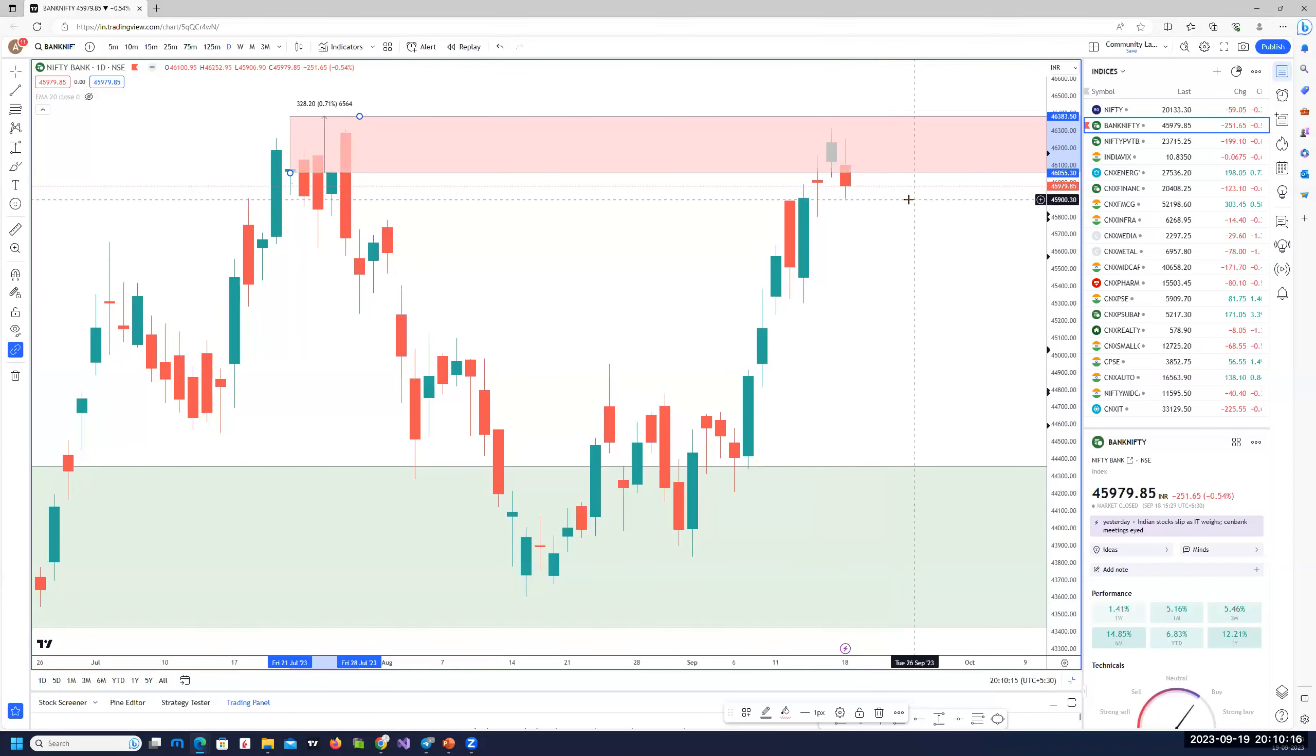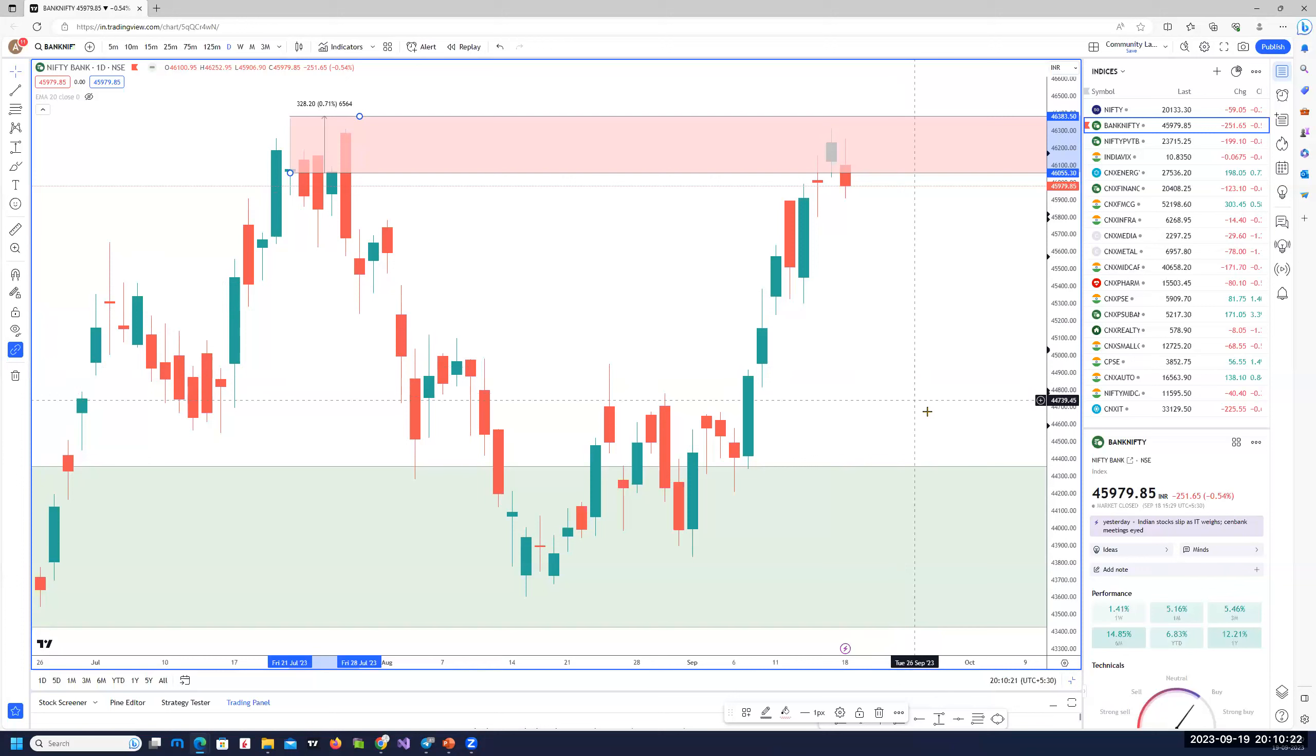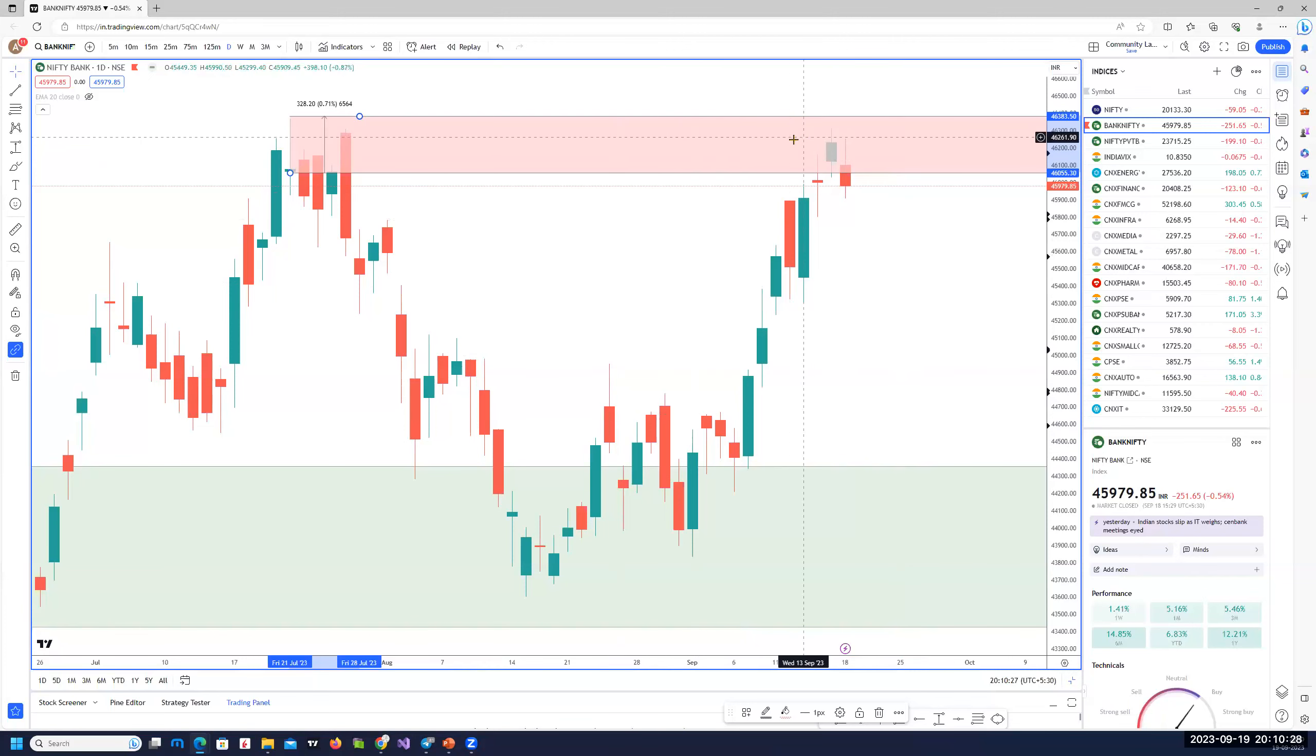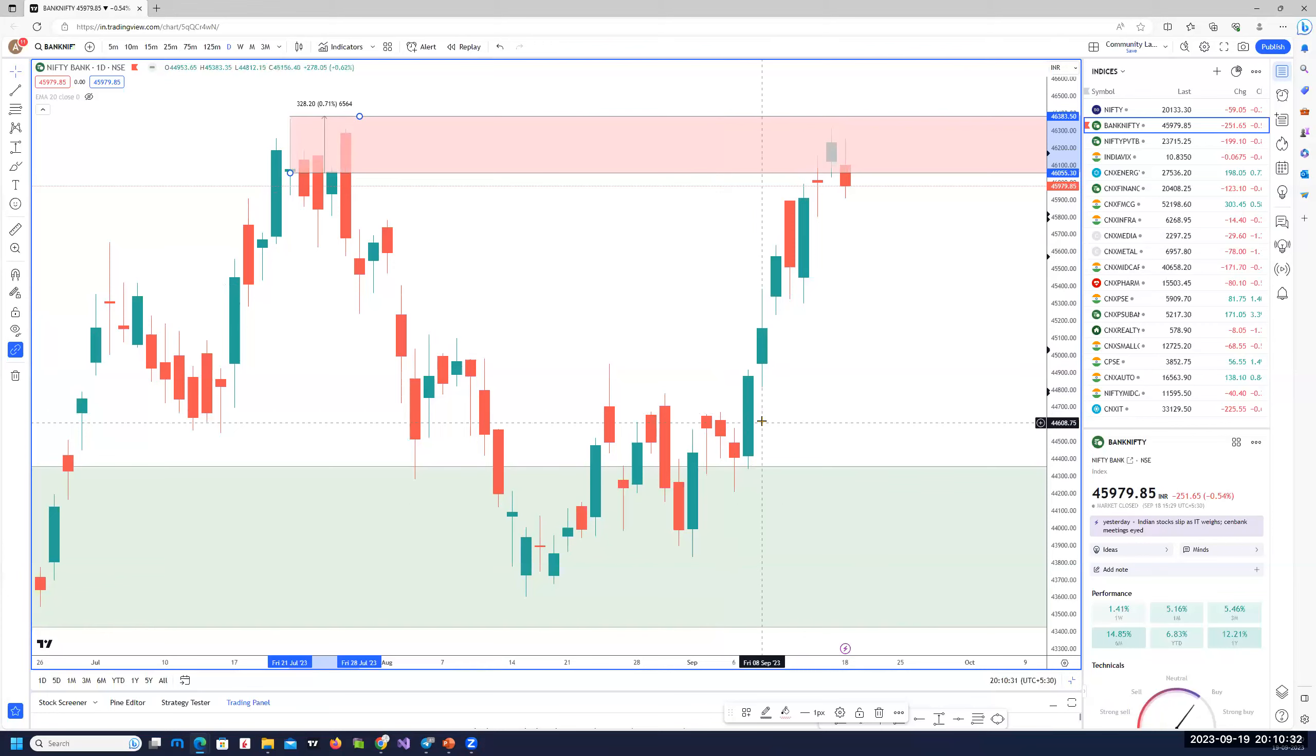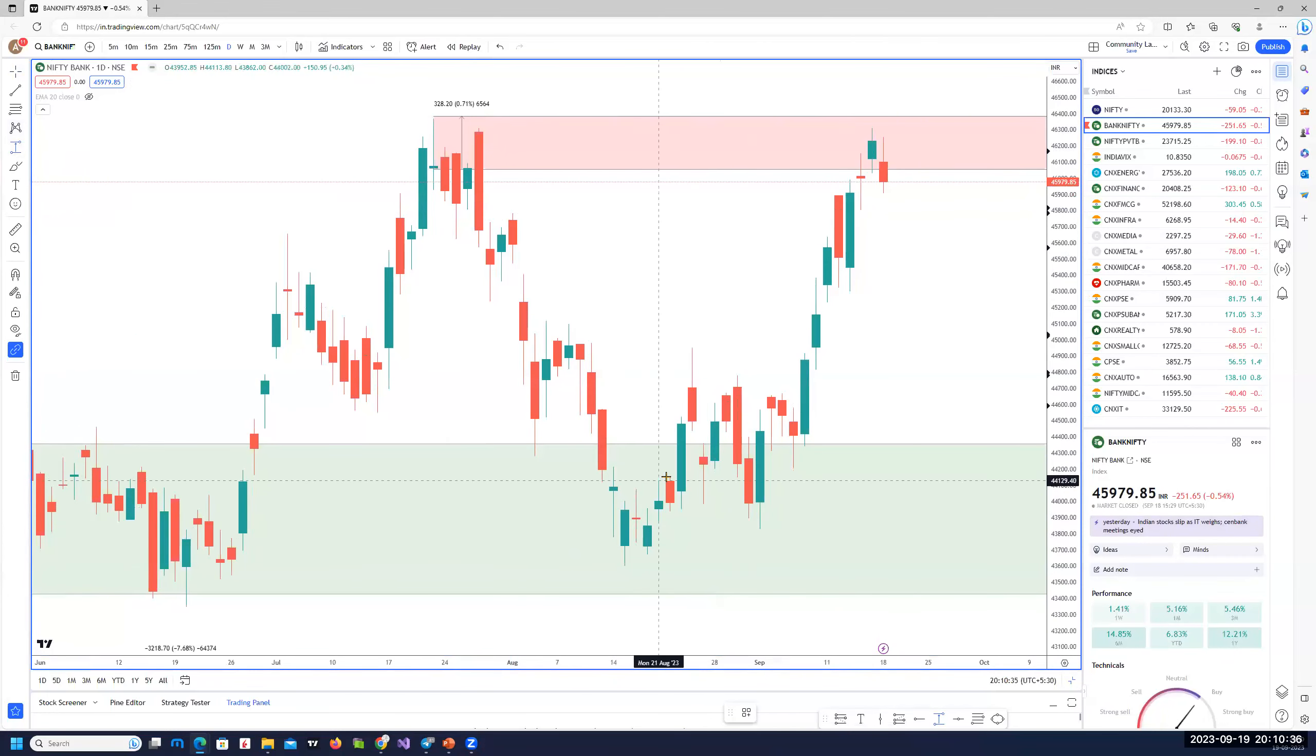As we move below 45,900, we could easily move towards at least 45,300. And the next area would be somewhere close to 44,700. So good profit margin for short trades. Avoid going long, longs only somewhere close to 44,700. These will be the good areas of demand zone to go long.